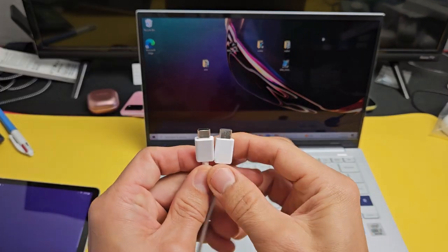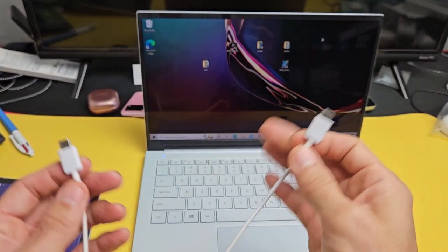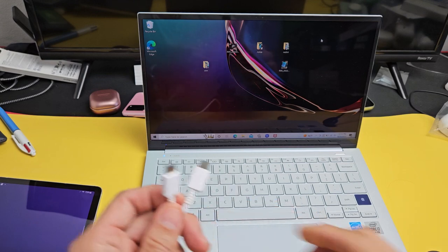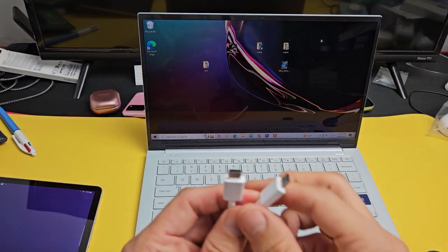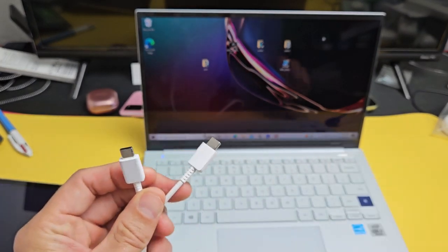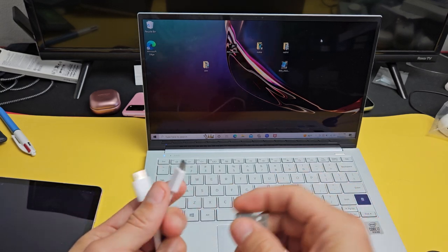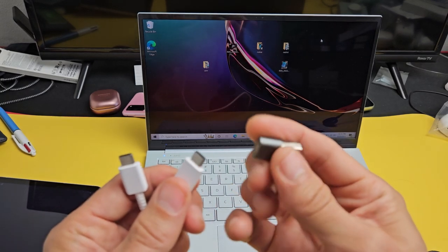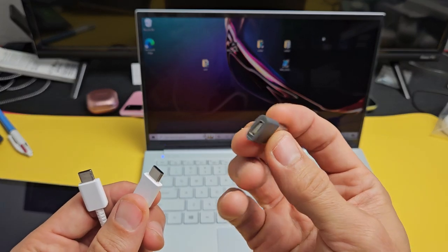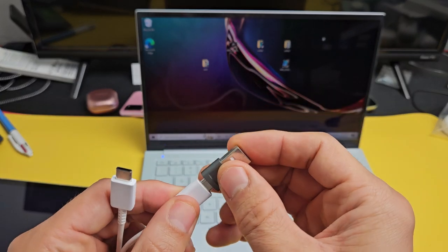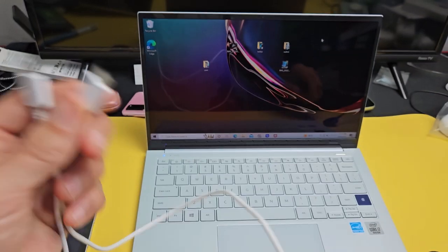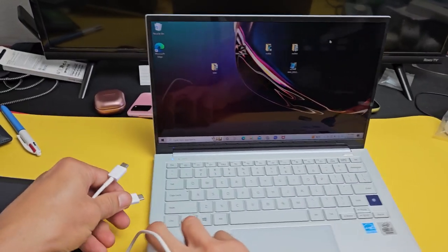First thing is go ahead and connect your cable to your laptop or computer. If you have a USB-C to USB-C for your tablet, if you don't have a USB-C port on your computer, you can always use one of these adapters, USB-C to a USB-A, like that as well.